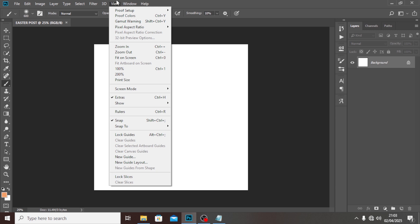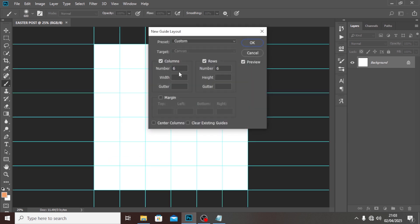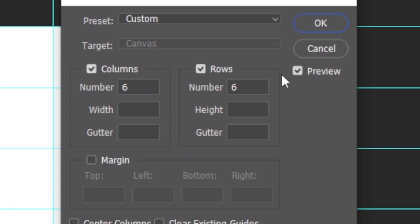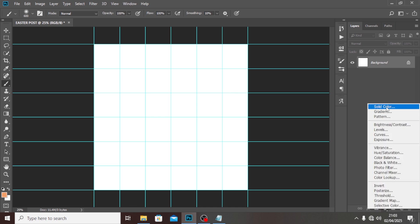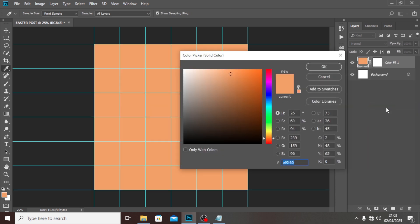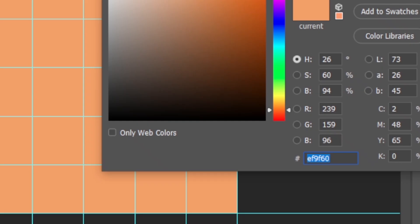Then go to View and then New Guides Layout. I'll set it to six by six and click OK. Now let's start — I'm going to use a solid color for the background.